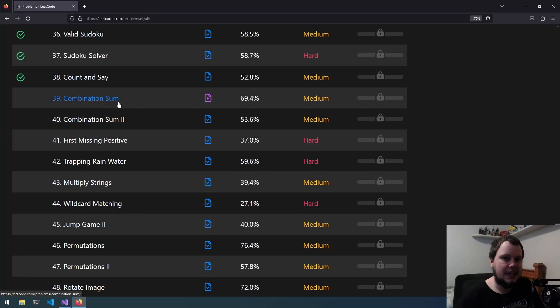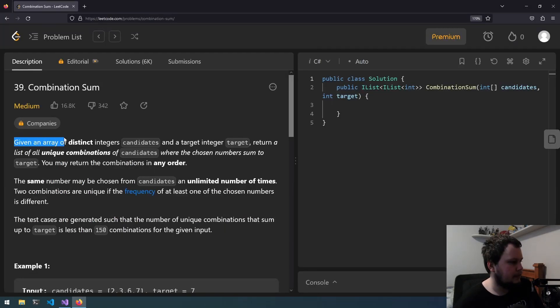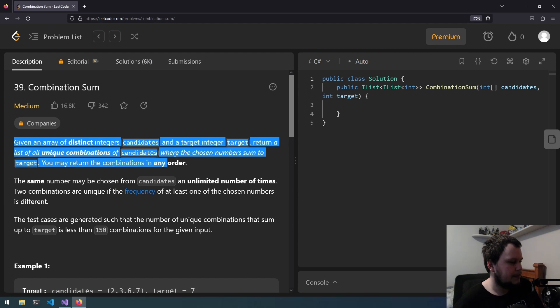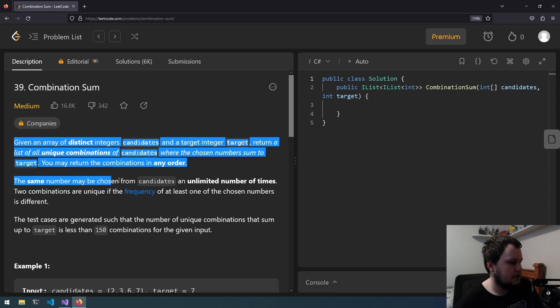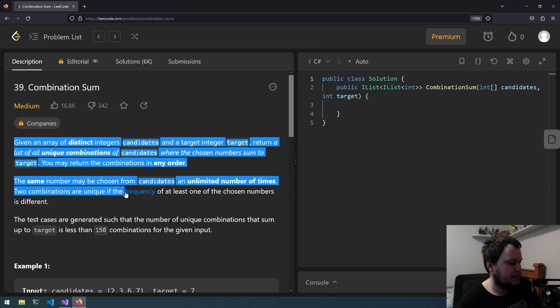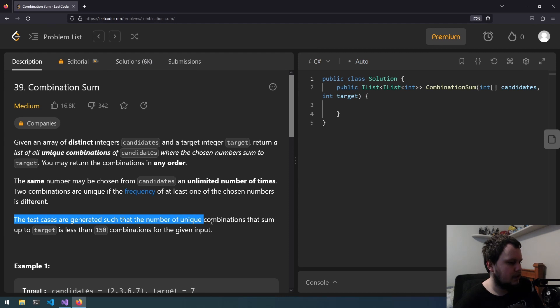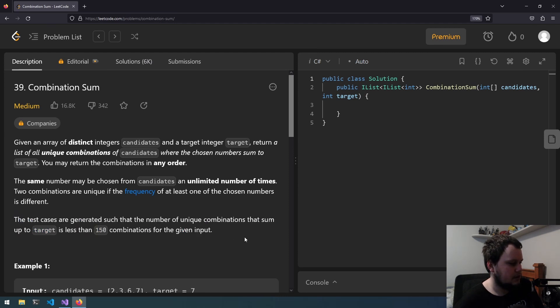This is the 39th LeetCode challenge and it is called Combination Sum. Given an array of distinct integers called candidates and a target integer called target, return a list of all unique combinations of candidates with the chosen numbers summing to target. You may return the combinations in any order. The same number may be chosen from candidates an unlimited number of times. Two combinations are unique if the frequency of at least one of the chosen numbers is different. The test cases are generated such that the number of unique combinations that sum up to target is less than 150 combinations for the given input.